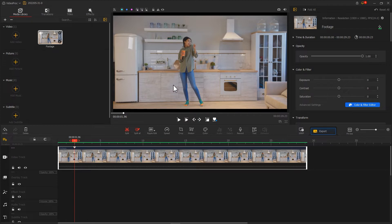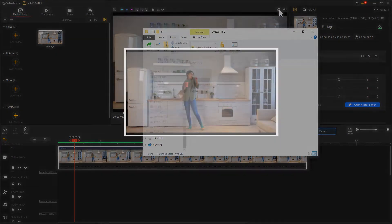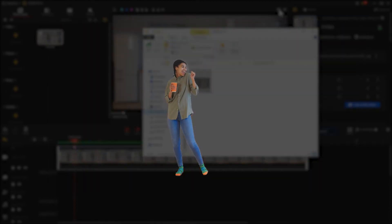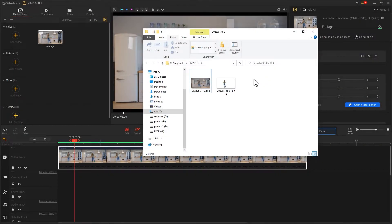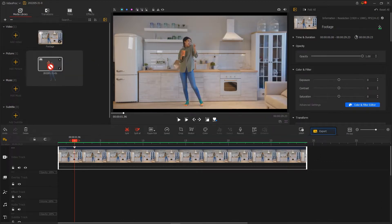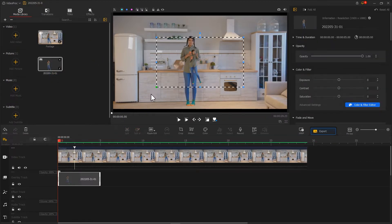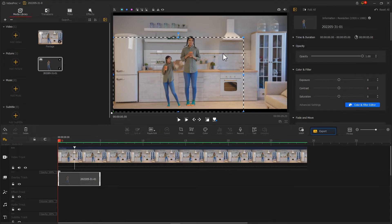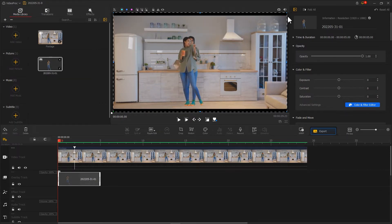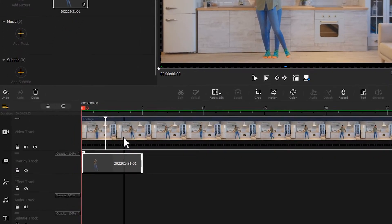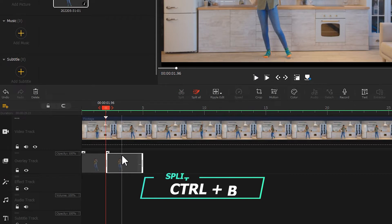Then click on the button at the top to take a screenshot of the video. After getting the image, use a third-party tool or website to remove the background of the image. Then re-import the image and drag it into the Overlay Track. Resize it, and use the Split tool to crop it so it ends at the position where the mark was inserted.